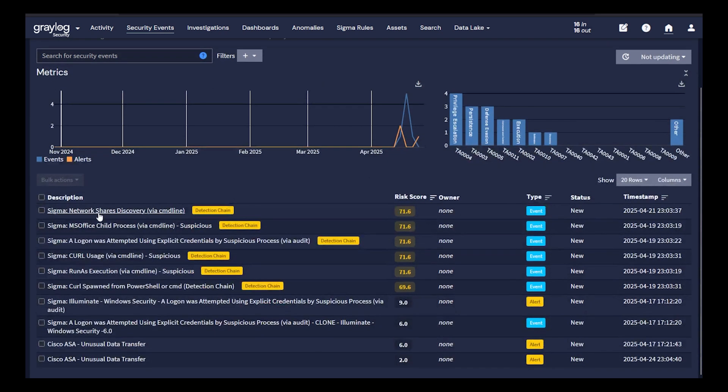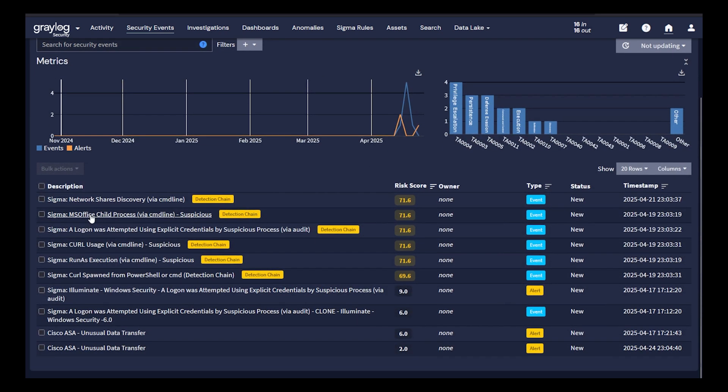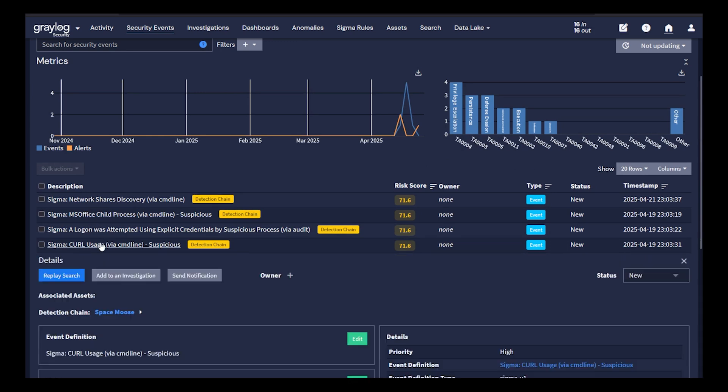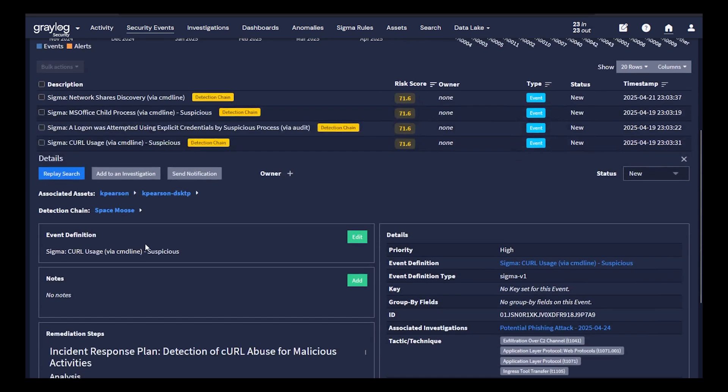When viewing your alerts, asset enrichment context is added to the individual alerts. As you'll see here in this particular alert, there are multiple associated assets with this detection.